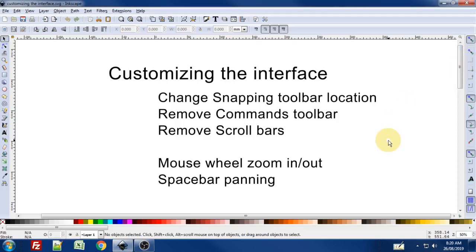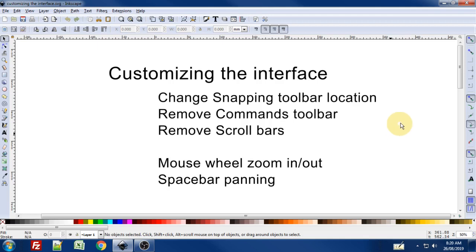In this video I'm going to show you how to quickly customize a few things in the Inkscape interface. These are changes that I've made that better suit the way that I work, so maybe these will work for you as well.